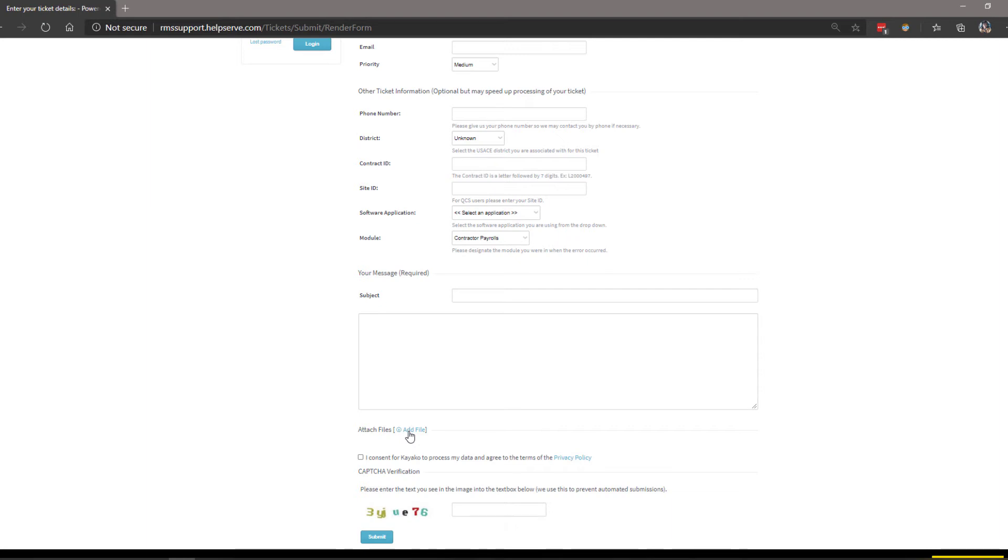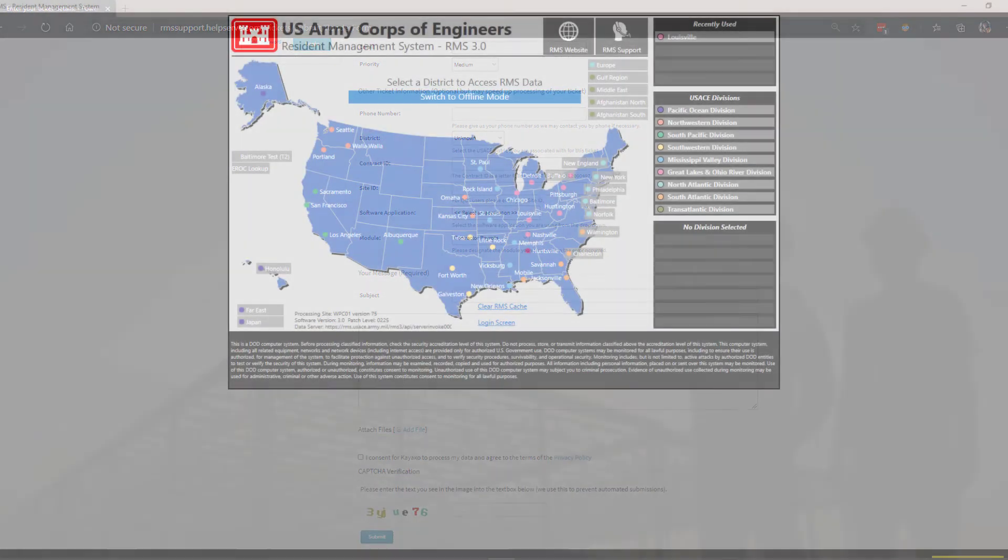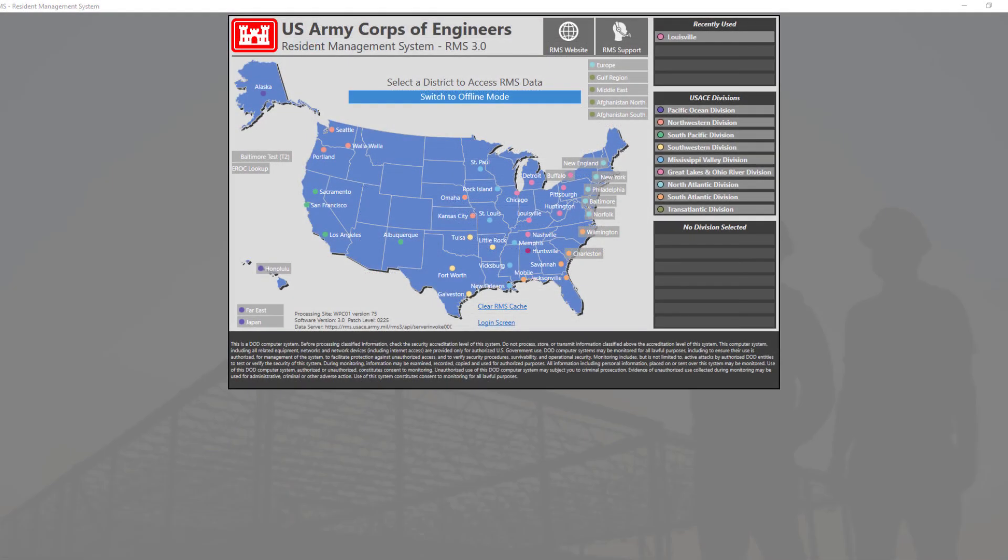We will now demonstrate how to submit tickets through the RMS 3.0 application. Once you have logged in, you can then create a ticket using the RMS 3.0 application. This applies to both government and contractor mode.